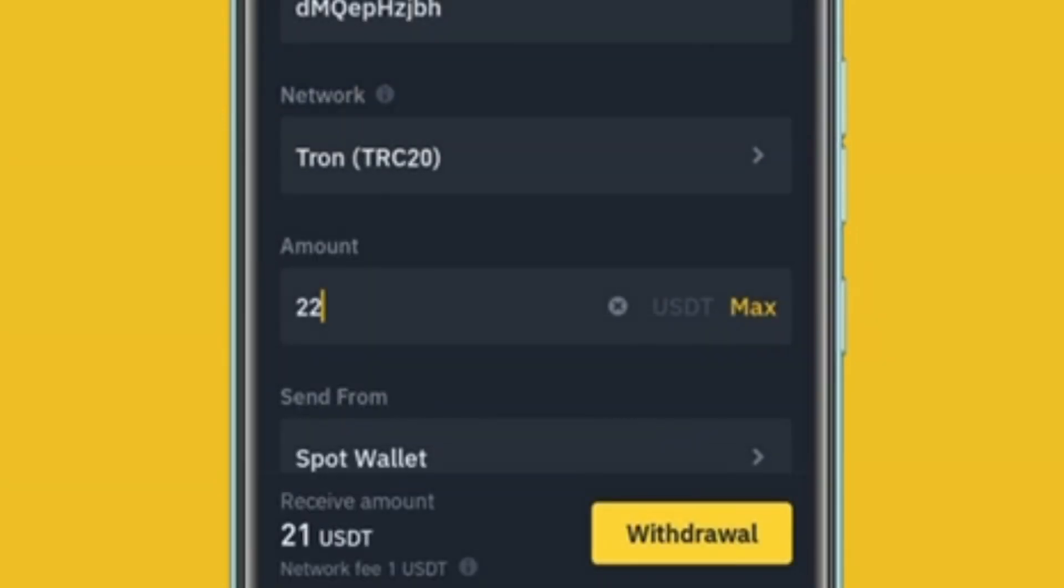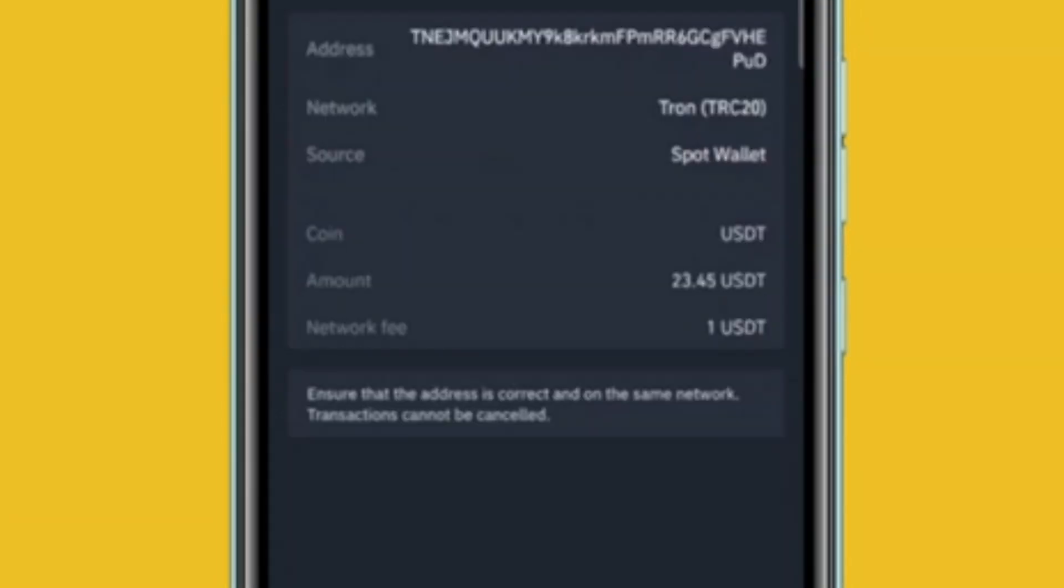Enter the USDT amount you want to transfer. The amount I entered is $22. Click Withdraw. Click Confirm.